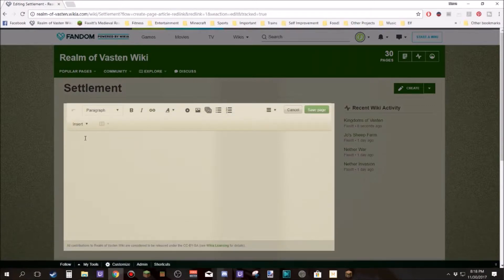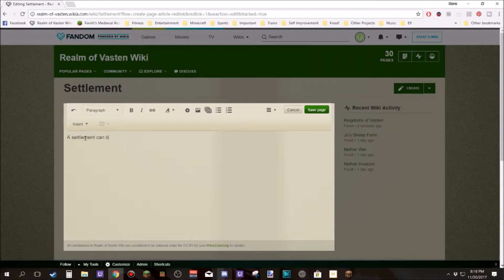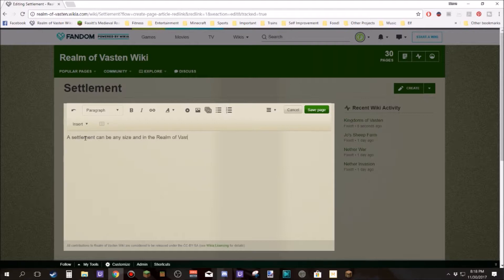So that's going to be a settlement. Is that how you spell it? Yeah, I guess so. A settlement can be any size and in the realm of Vastin is known as a kingdom.